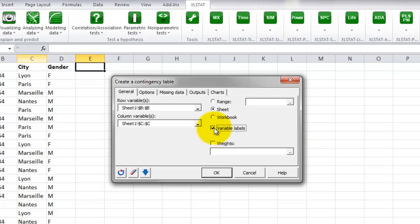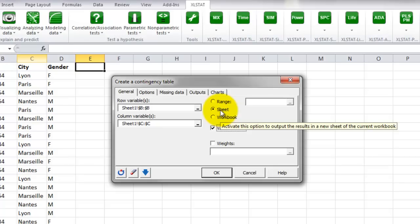Then we decide to display the result in a new sheet, so we leave the option selected Sheet.